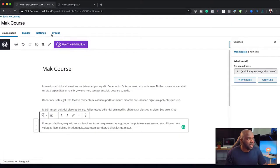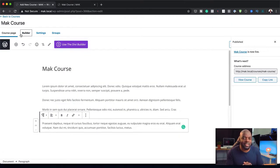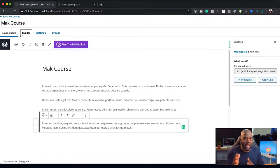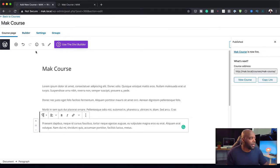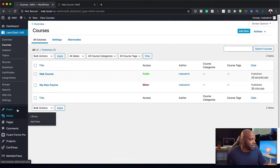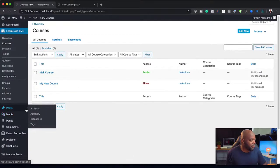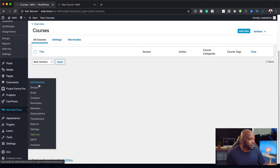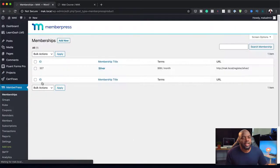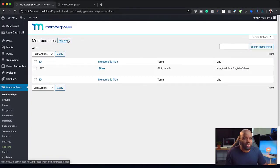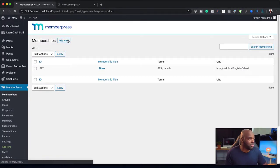Now that we have our course set, how do we integrate this with MemberPress so that when people buy this course, they are going to be added to the right membership? I'm going to click on Back to Courses.